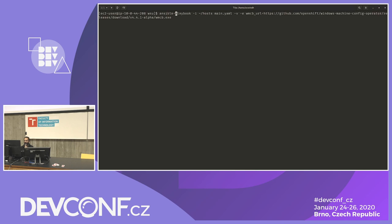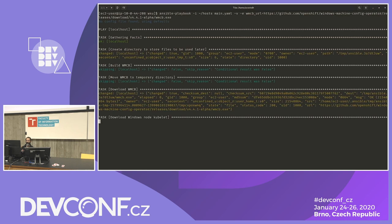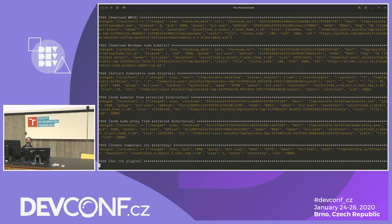I'm passing the host file to the main playbook — main.yaml. One thing we pass is the location of the WMCB binary. The playbook can either pull the Windows Machine Config Operator repository and build it for you if you have Go configured, or you can pass a release location and it will pull and use that binary instead. Let's kick off this run. It's downloading the binary now — this will take maybe five to ten minutes, so I'll keep going with the presentation and come back.